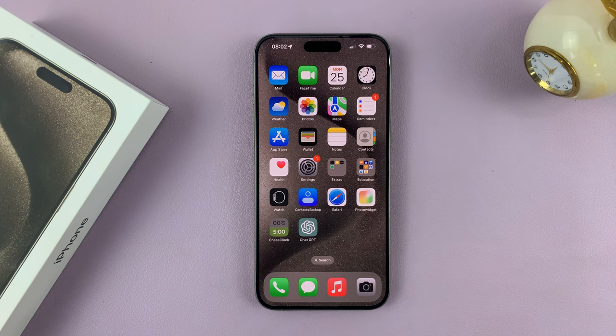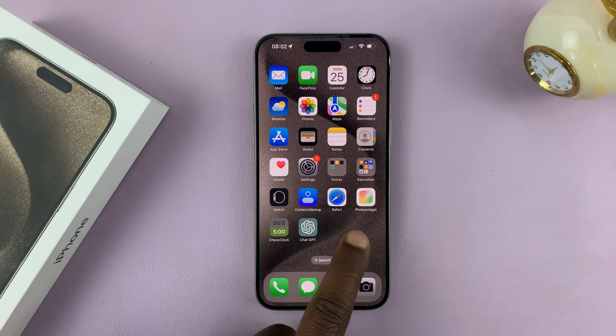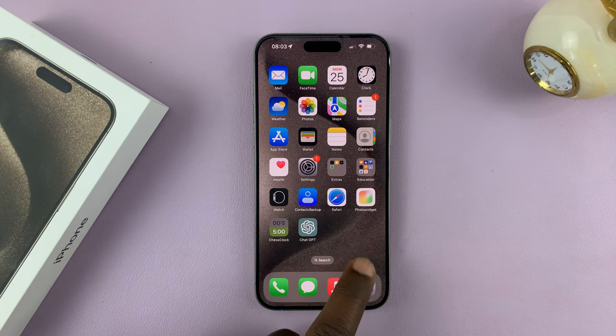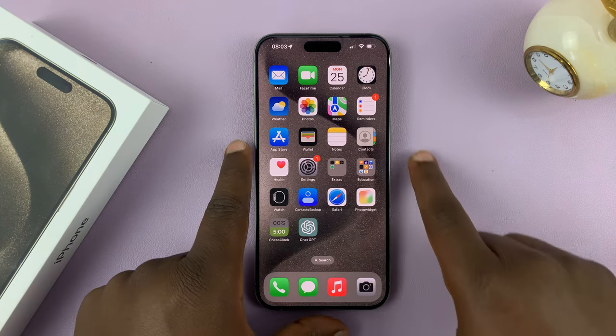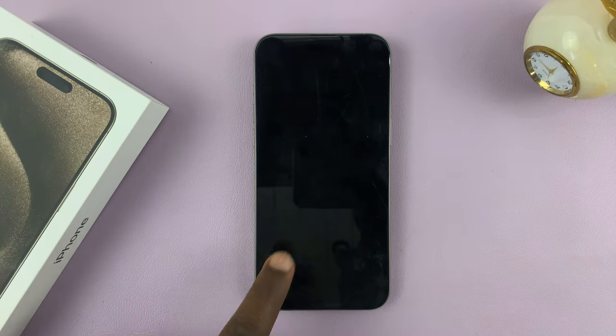In today's tech tip, I'll be showing you how to enable and also how to disable the always-on display on your iPhone 15 Pro and 15 Pro Max.